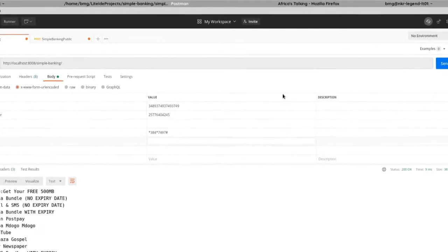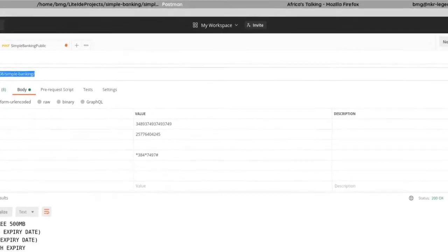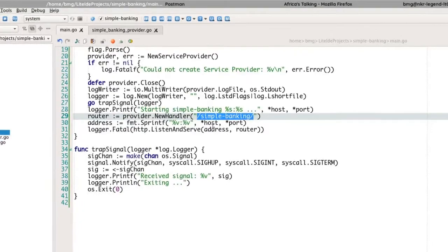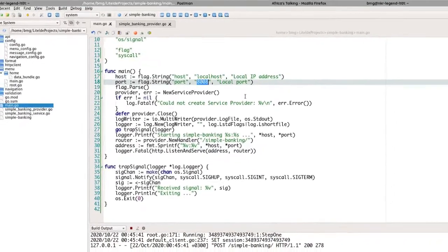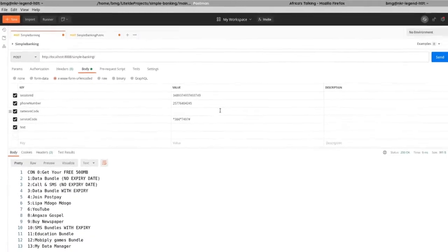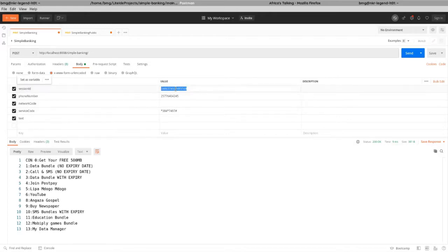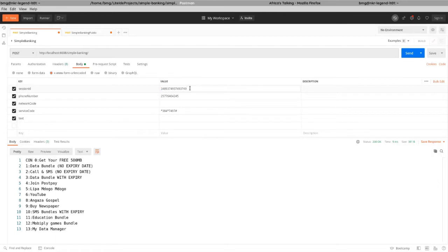Since it's a web app, I can test the USSD service with Postman. Let me show you the URL I'm using. In main, you can see the host is set to localhost and the port is 8008. I want to test the application and show you how it works — it's simply an HTTP server. To test it, we need a session ID.